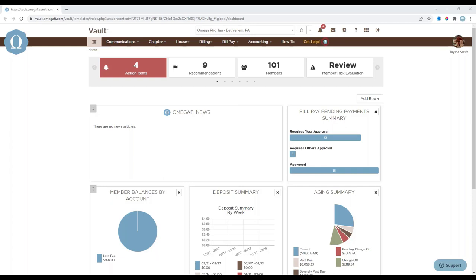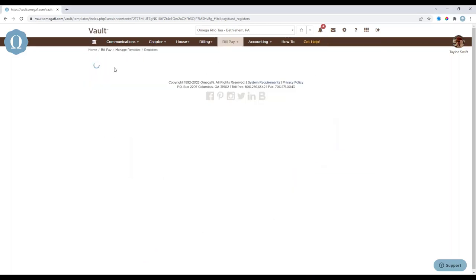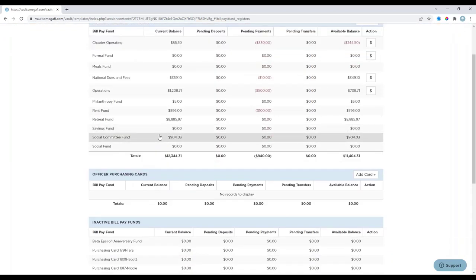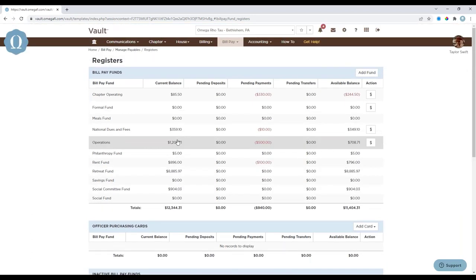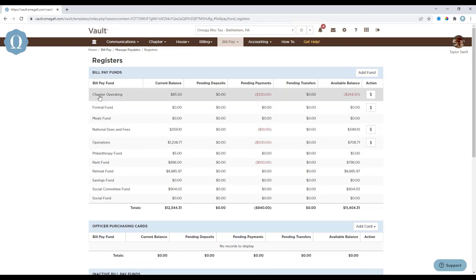Now we're going to cover the content under the bill pay menu and then the officer purchasing card. Navigating to Bill Pay, the first option under the bill pay menu is Registers. All bill pay fund registers and officer purchasing cards — both active and inactive — will appear on this page. Bill pay funds are listed with their available balance, which includes all processed transactions, pending deposits, pending payments, and pending transfers. You can select a bill pay fund or officer purchasing card to view the register detail.